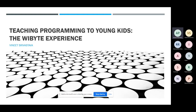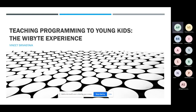Before I hand over to Vineet, a short introduction to him and his background. Currently he is the founder of YByte, which is into teaching coding to young children.